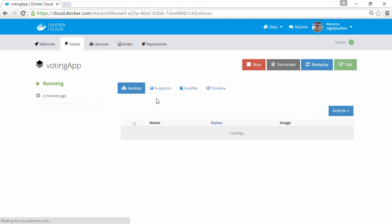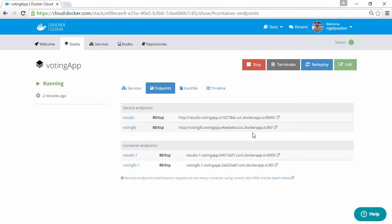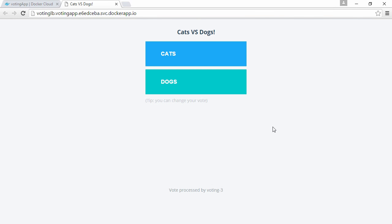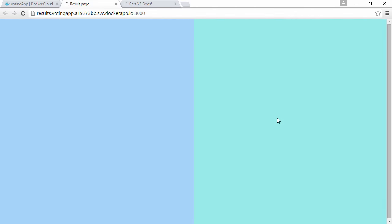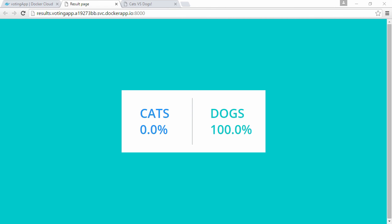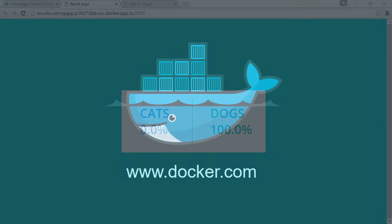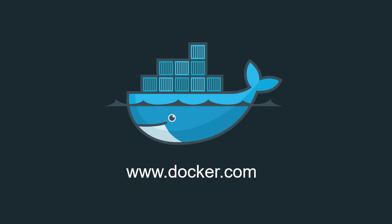View endpoints. Hit the voting DB here, and it launches our app's web frontend. So we can cast our vote. Obviously dogs. Come back, hit the results endpoint. And rightly so, we see dogs as the clear winner.